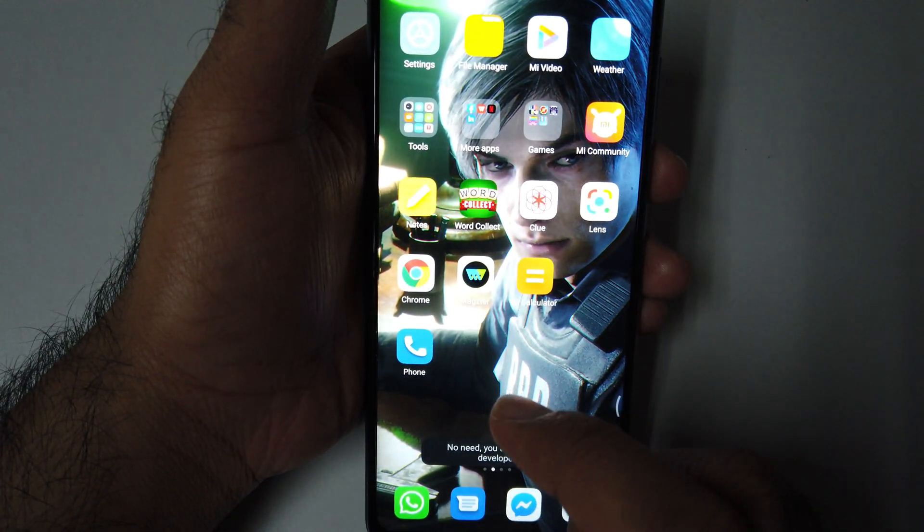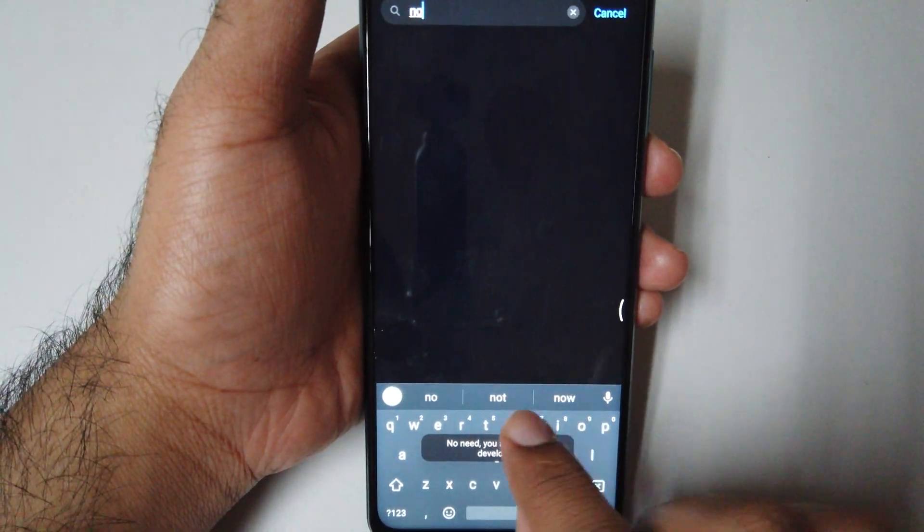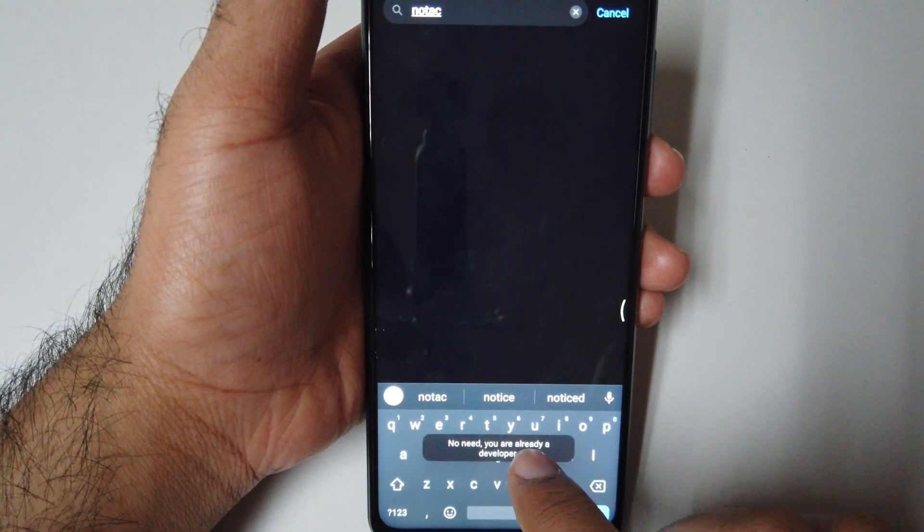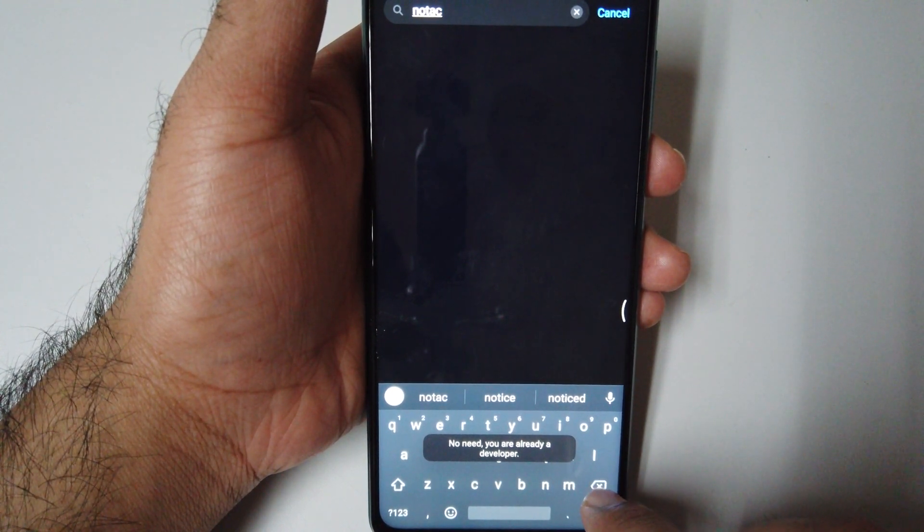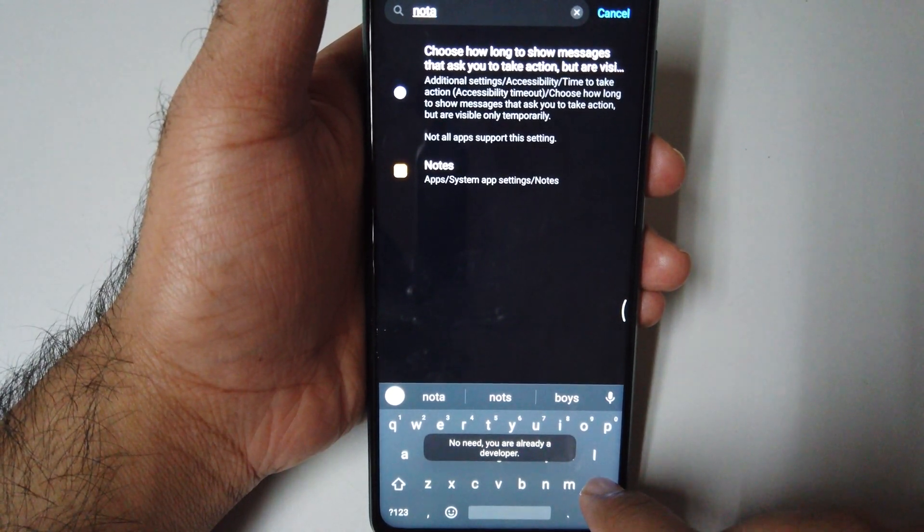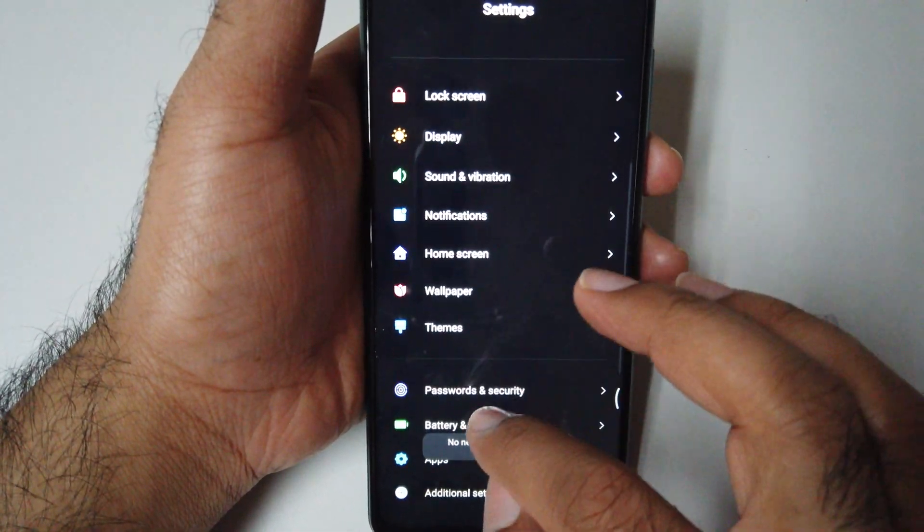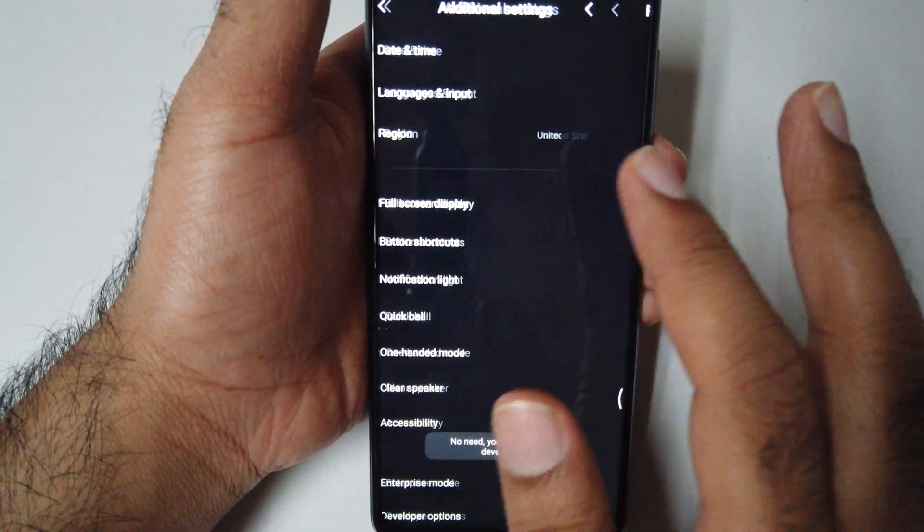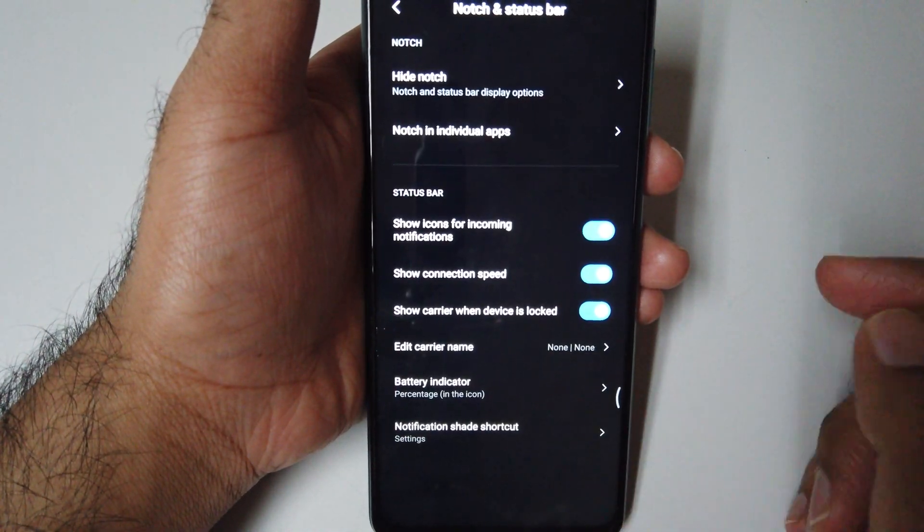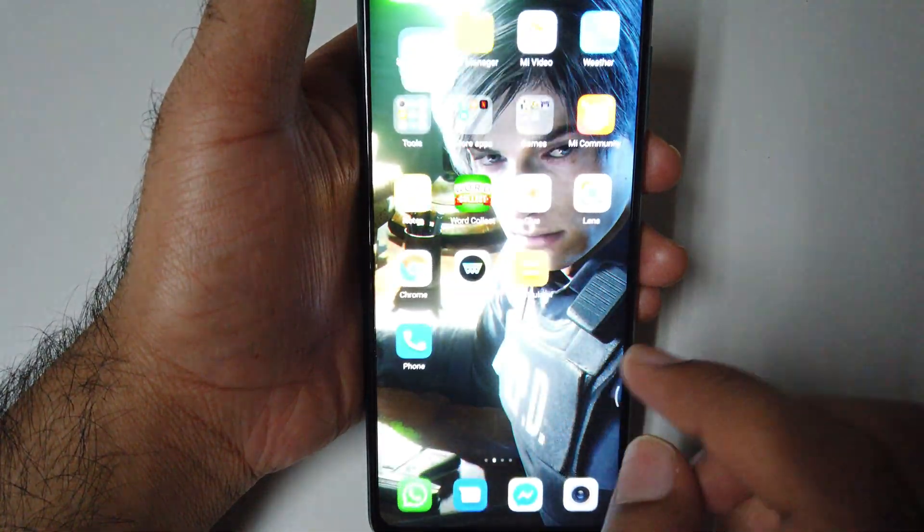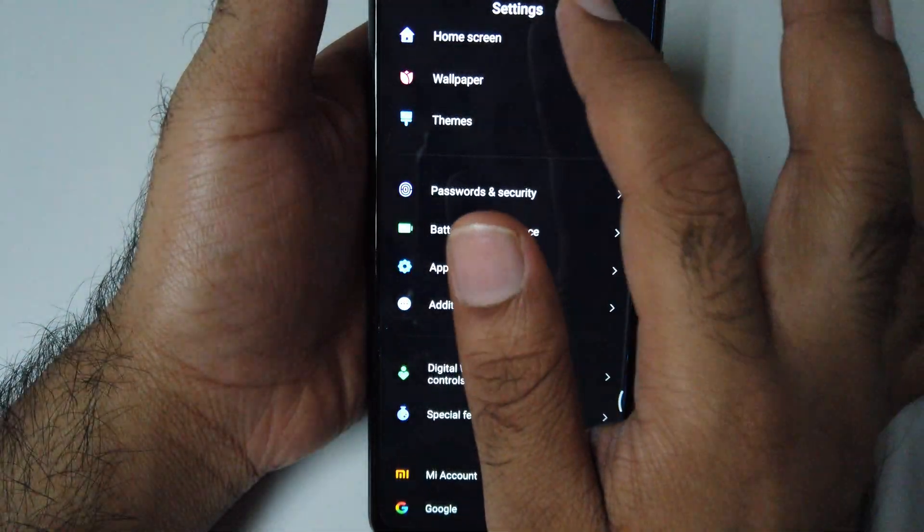Number 6 is notch and status bar. To turn it on, go to Settings, click Additional Settings, Full Screen Display, go to Notch and Status Bar. From here you can customize it. And number 5 is the high contrast text.